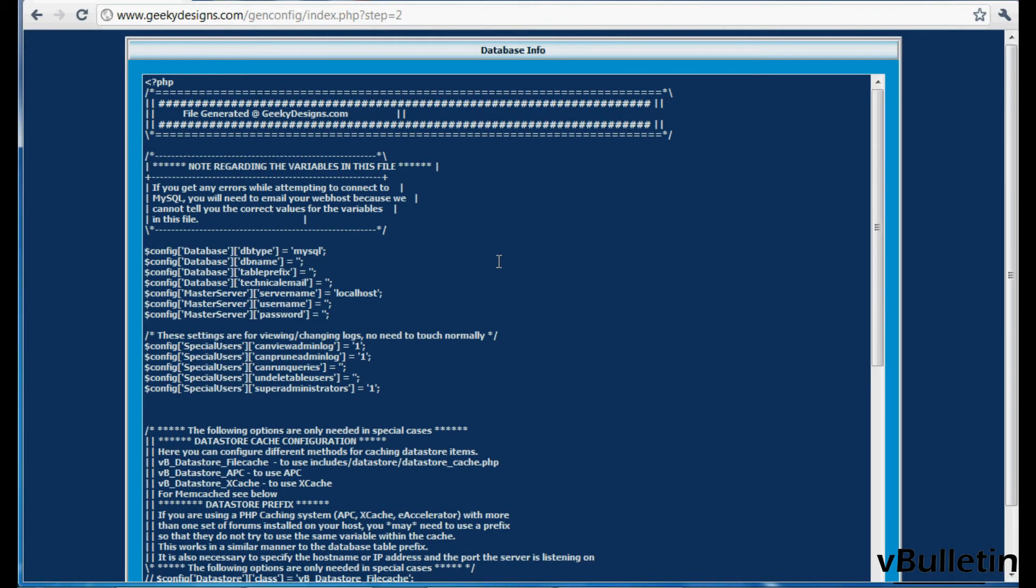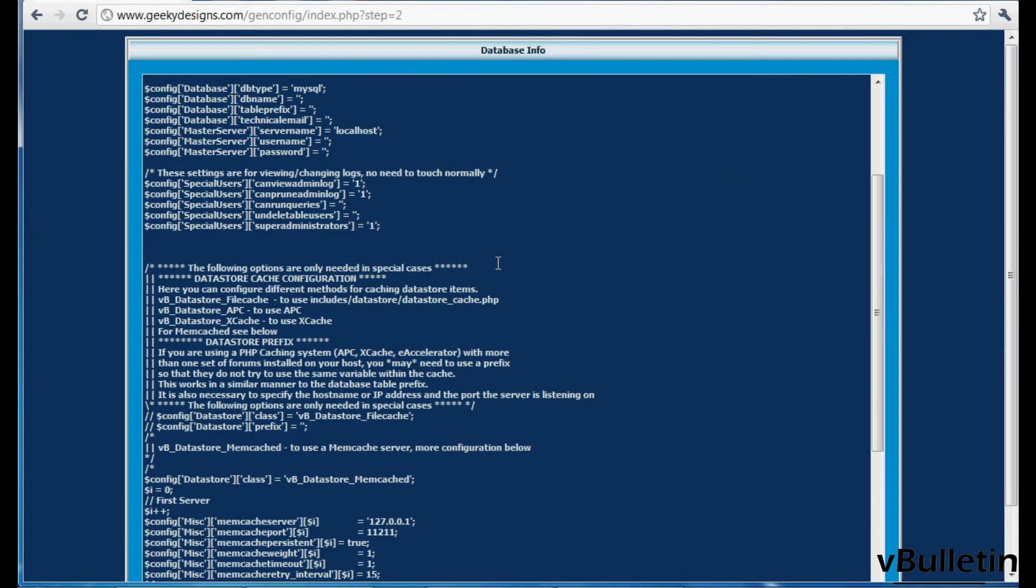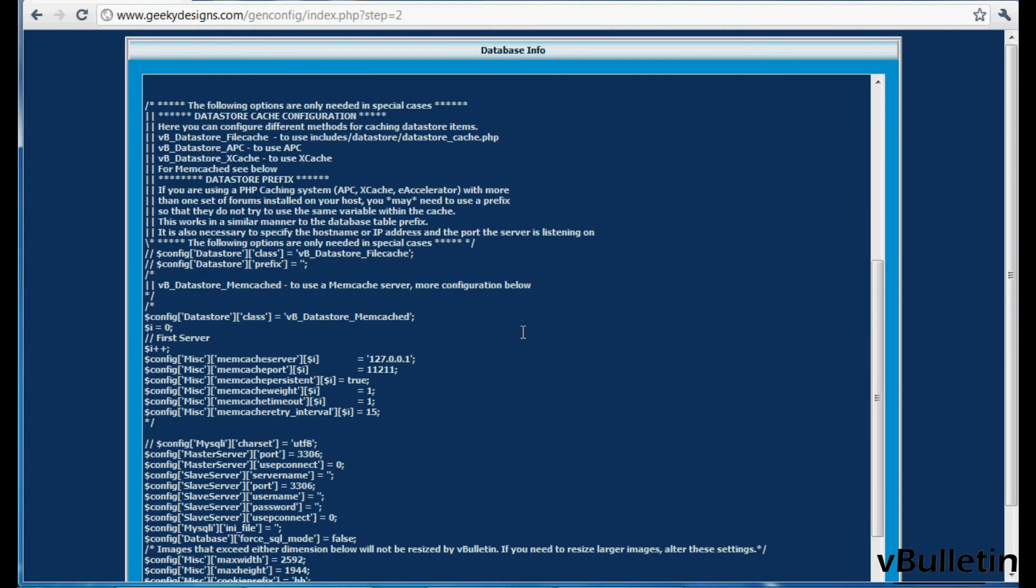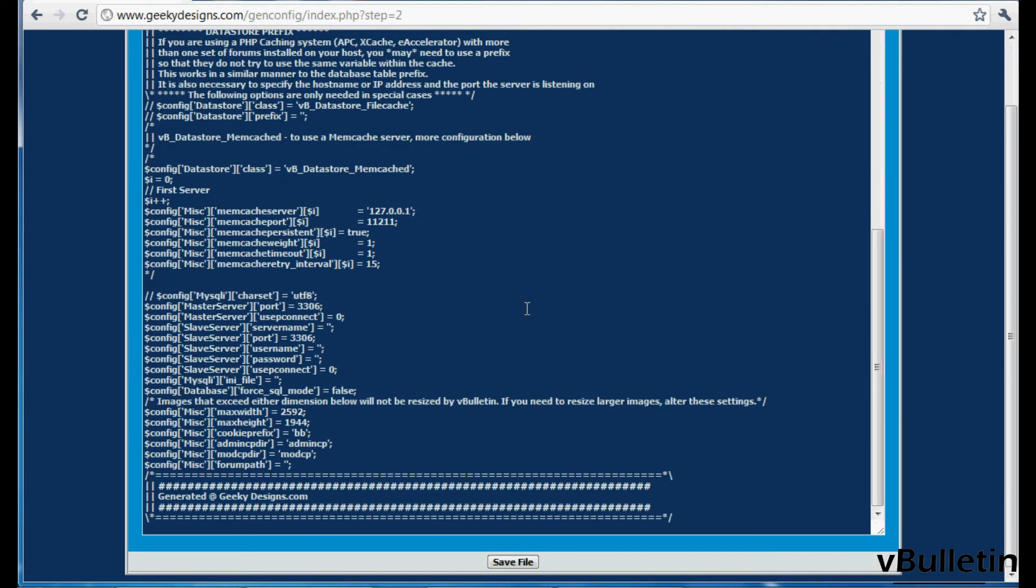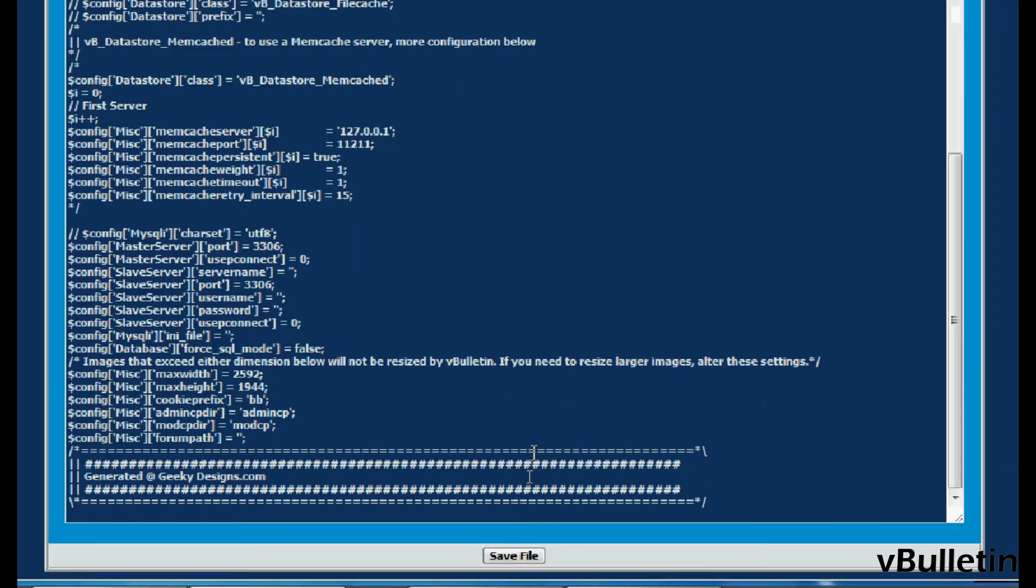And here it will show you a preview of the config.php file before it generates it. So if you are content with the info, just click on save file.